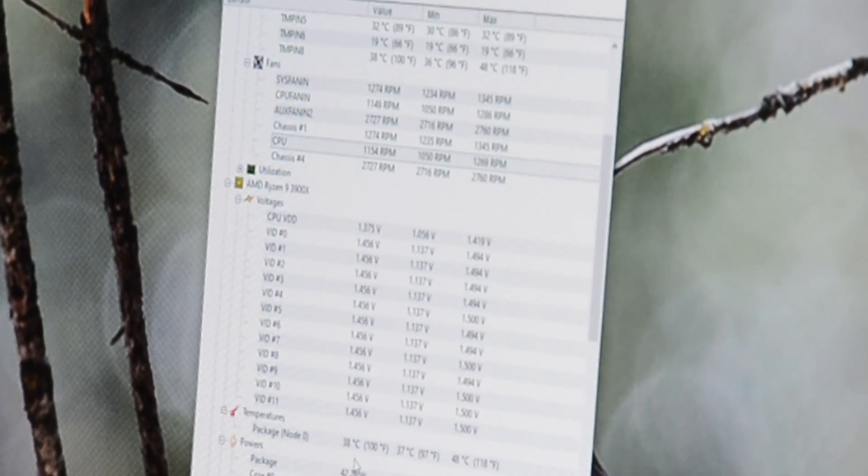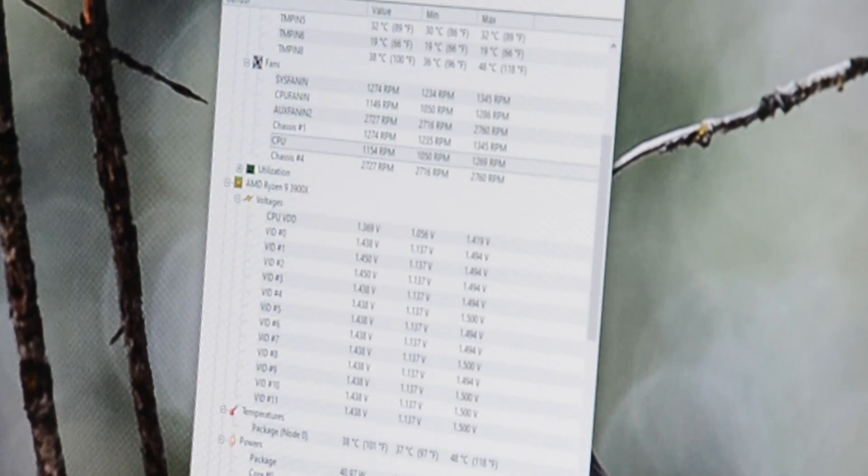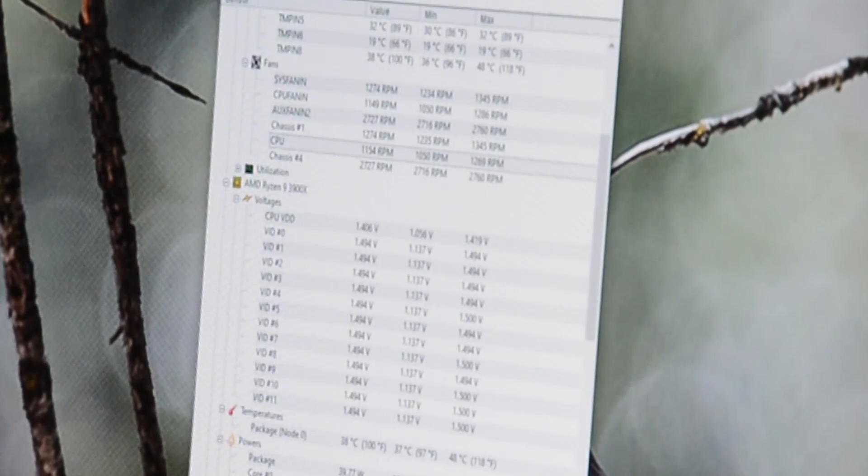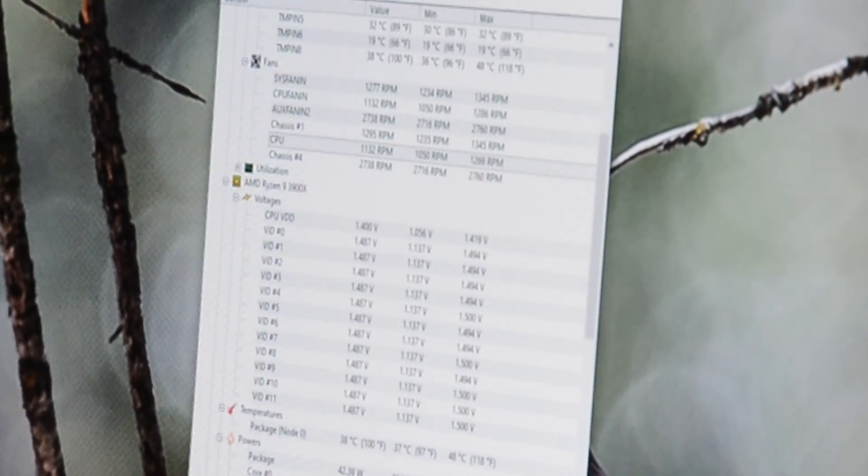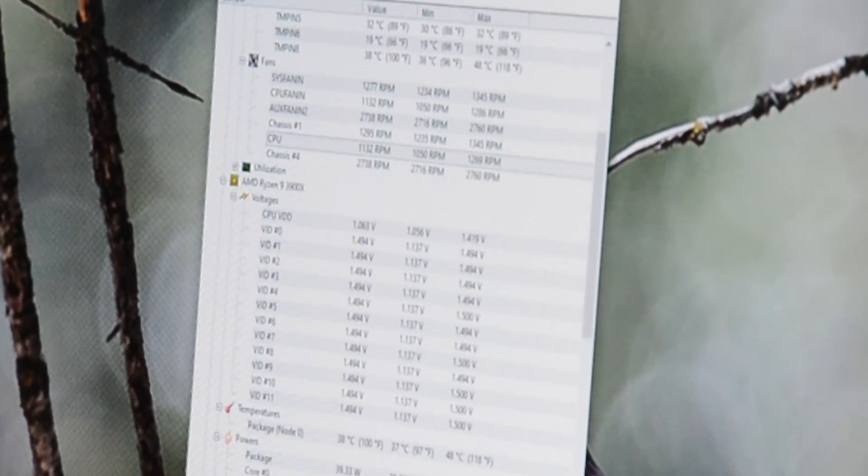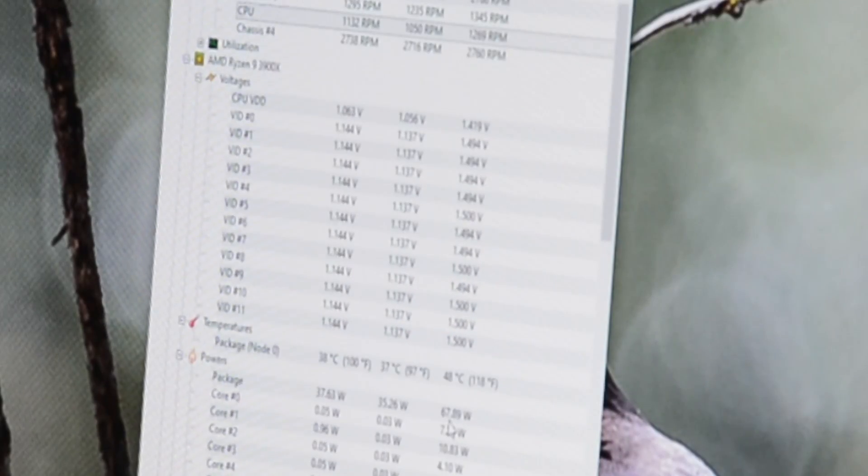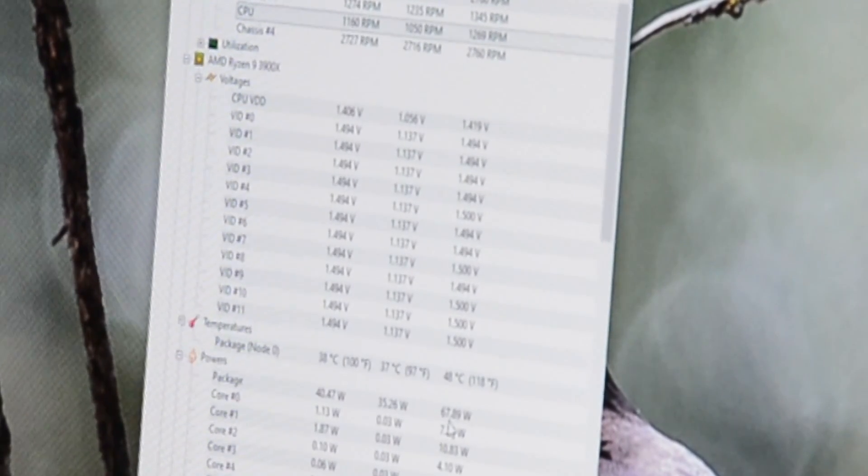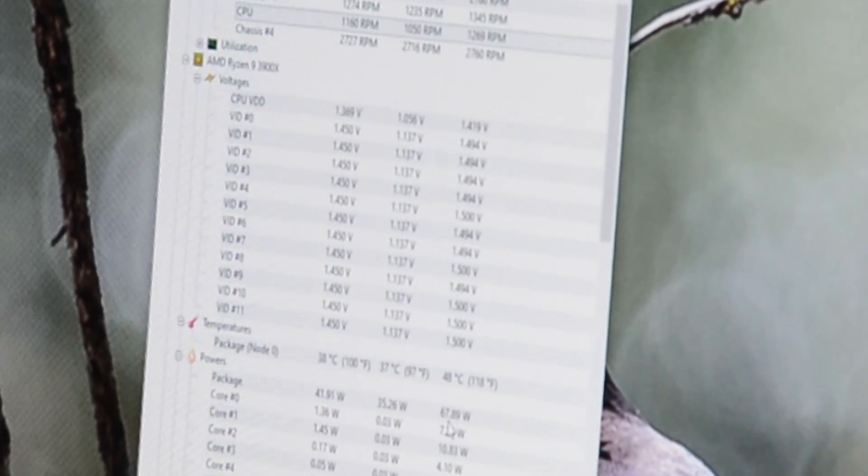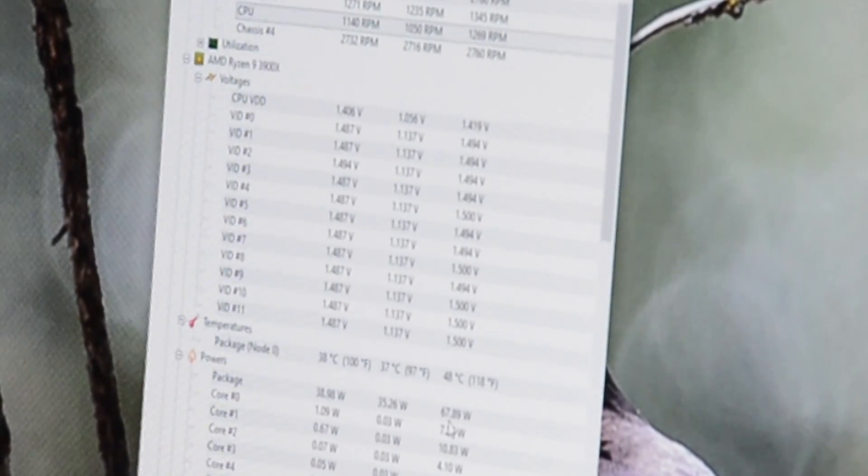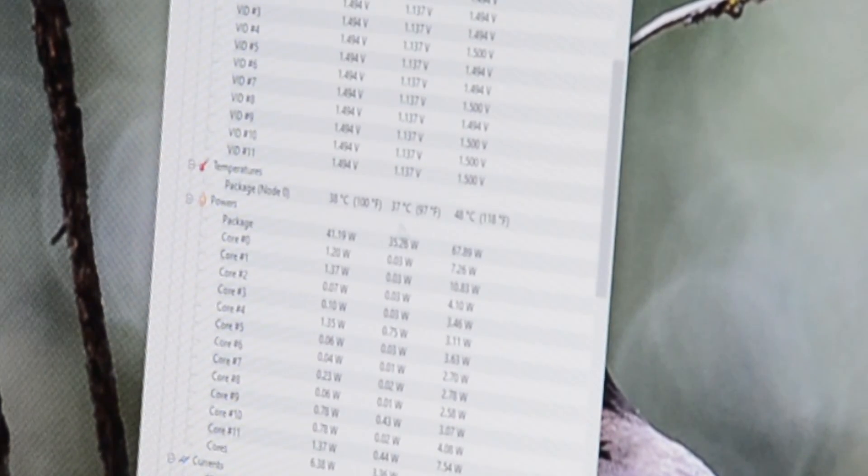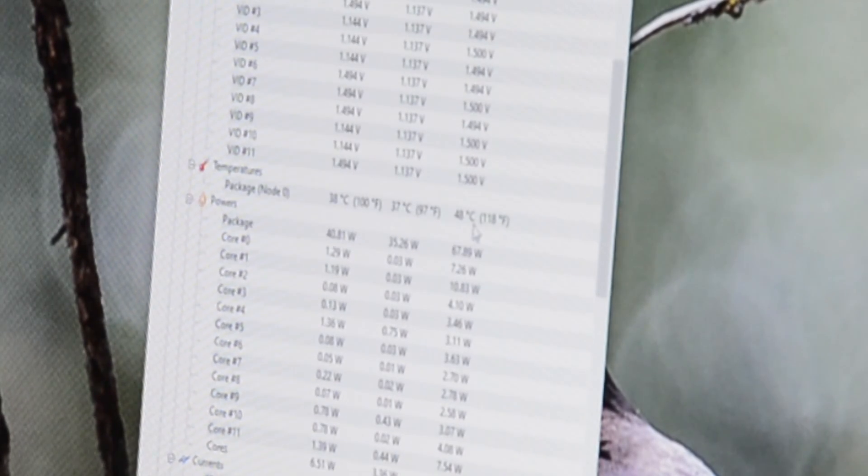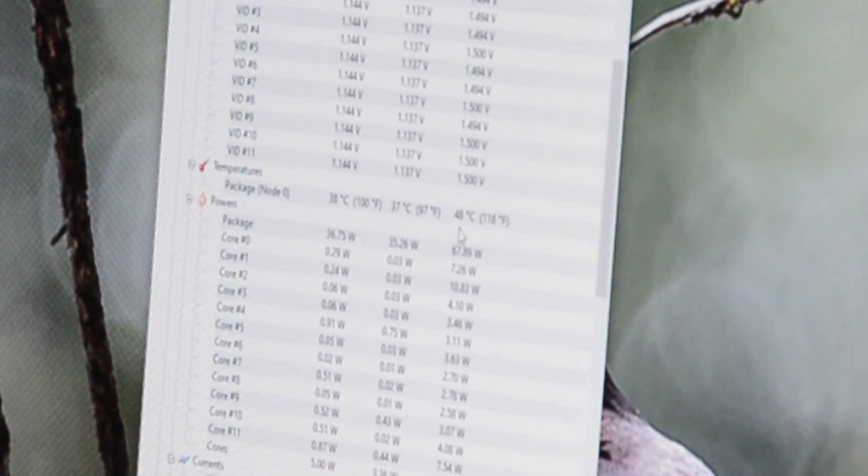So that is basically how I'm running it. Everything is being exhausted up top, and what I'm doing is pulling in air underneath. As you can see here, the temperatures are sitting about 37, 38. 37 was the lowest. I was doing some work earlier on the computer so it got up to about 48.